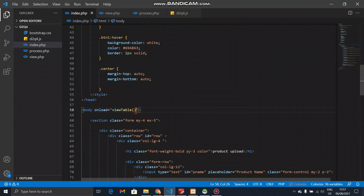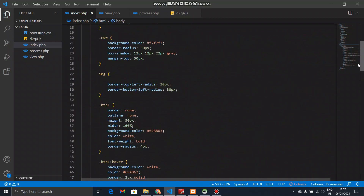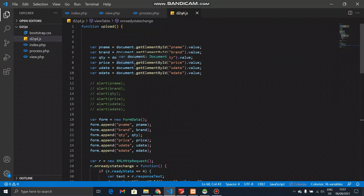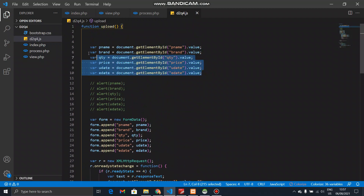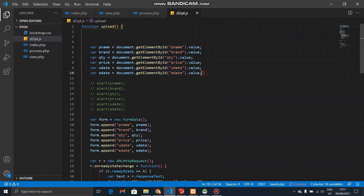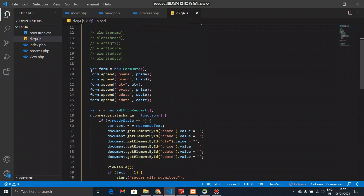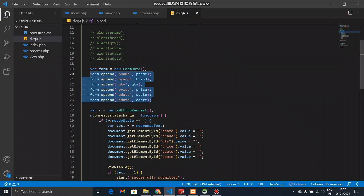I will show you the function. This is a script file. I will upload the function in the view table. I will show you the value of the input field. I will store the variables. I will show you the form data object, and I will upload the values to the form.